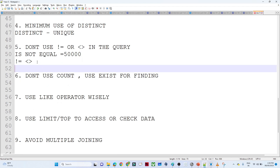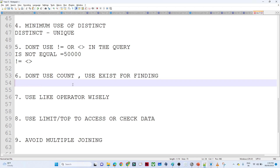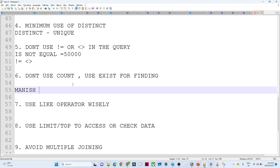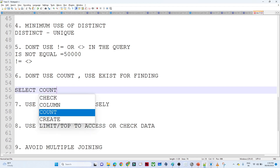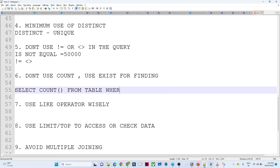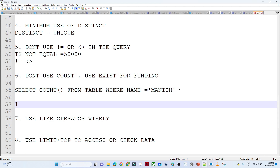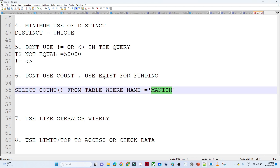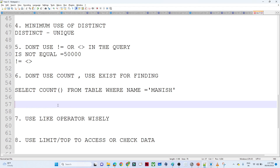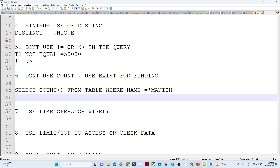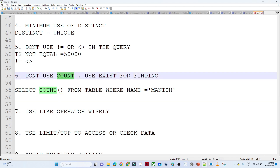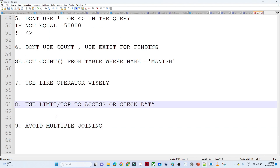Don't use COUNT — use EXISTS when finding whether a record is present in a table. For example, instead of writing SELECT COUNT(*) FROM table WHERE name = 'Monies', use EXISTS. When you use EXISTS, if any record matches the condition — say it matches on the second record out of one million — it stops immediately and returns the result. That is how EXISTS works, making it more efficient than COUNT.